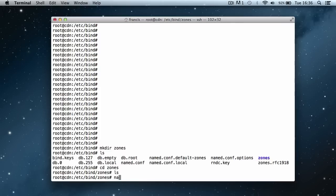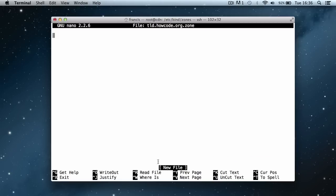We're going to create a new file, so we say nano to use the nano text editor, then type tld.howcode.org.zone. Since this file doesn't exist, it will automatically be created for us once we save it. We hit enter, it opens up a blank file, and it says 'New file' underneath.